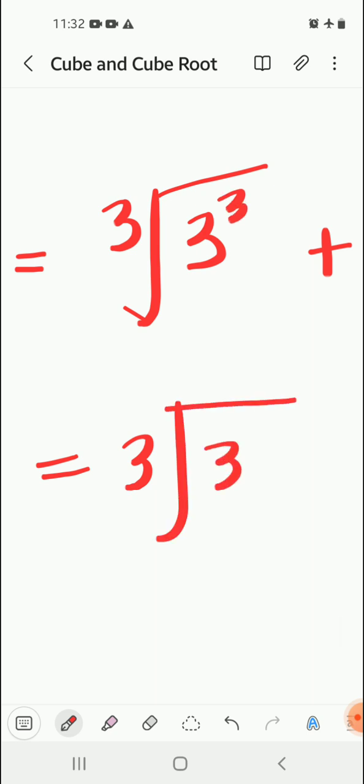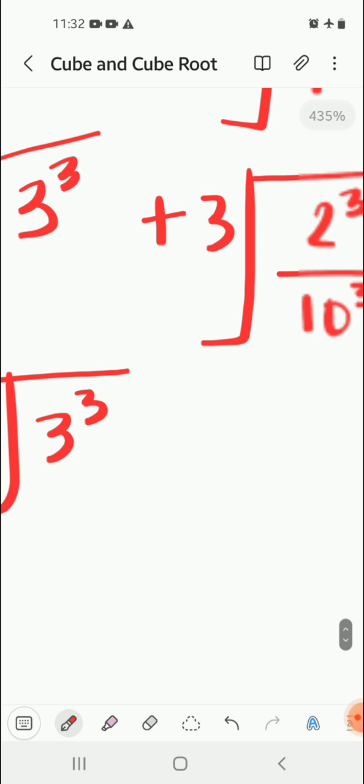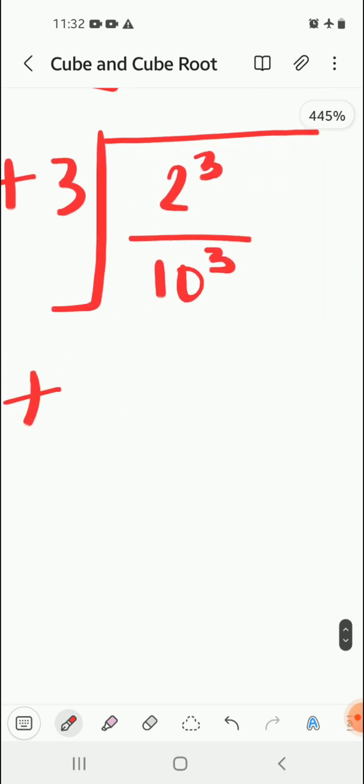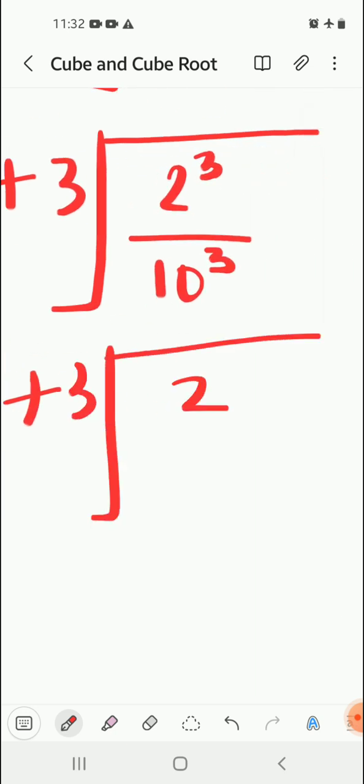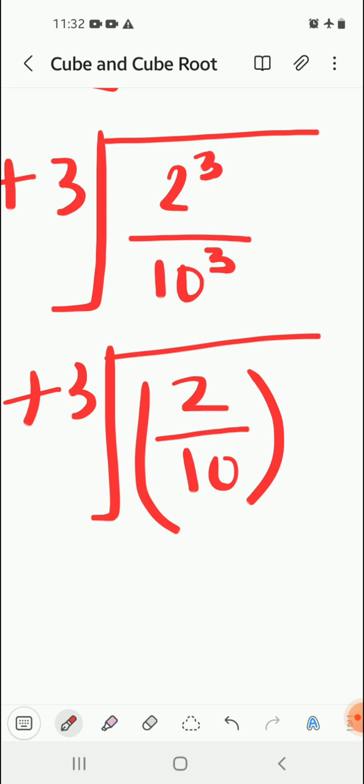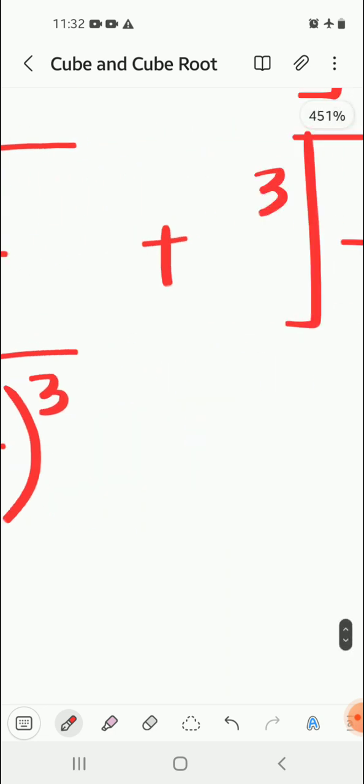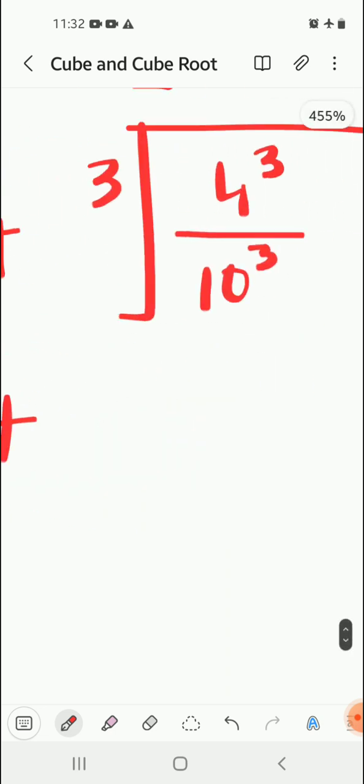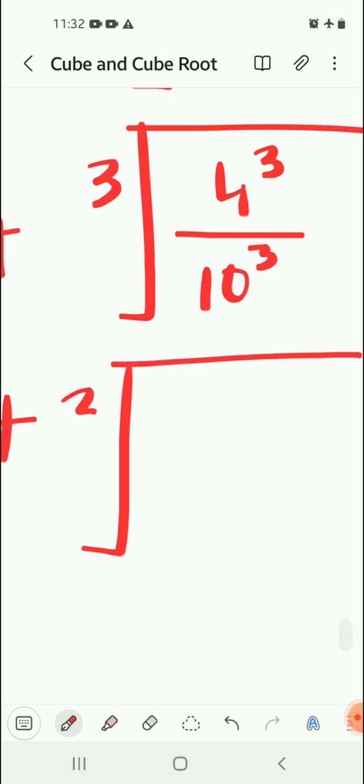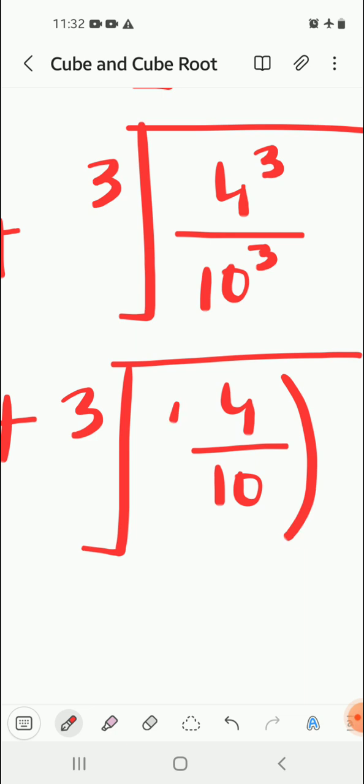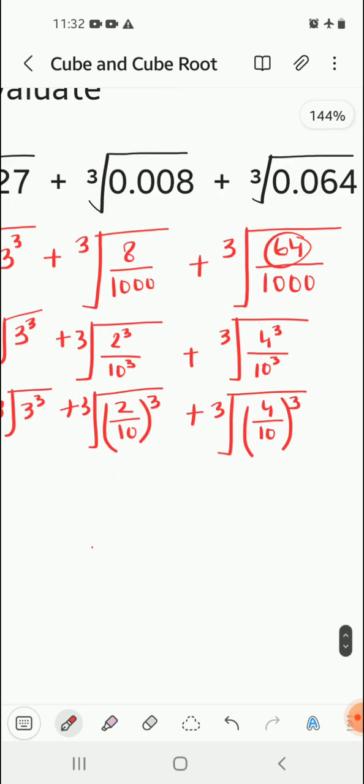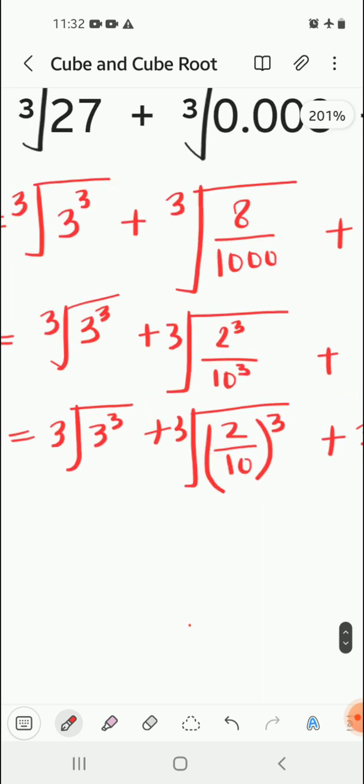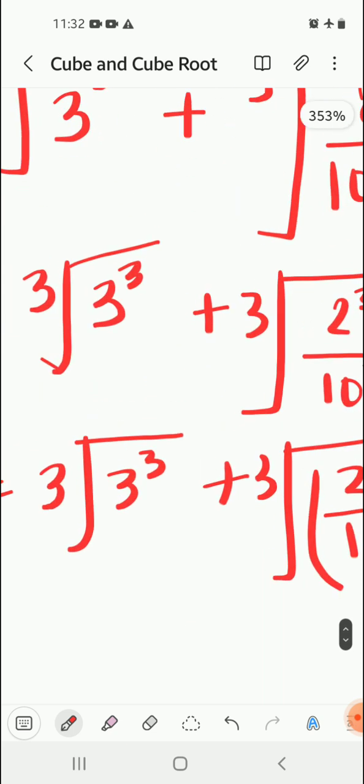This will be written as it is. Plus, we can take the second term as common: write 2 by 10 and take cube root as common. Plus, same for the third number: cube root of 4 by 10, whole cube.